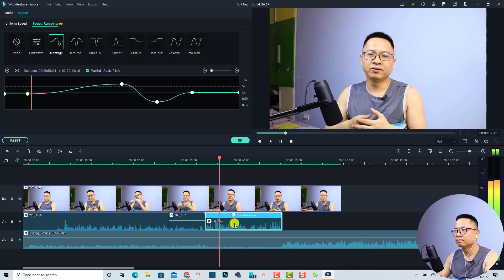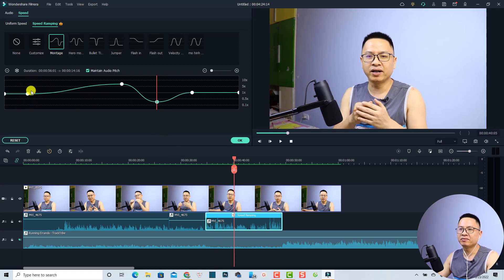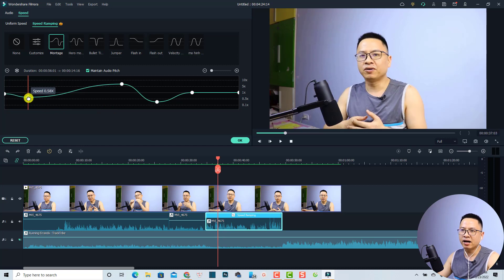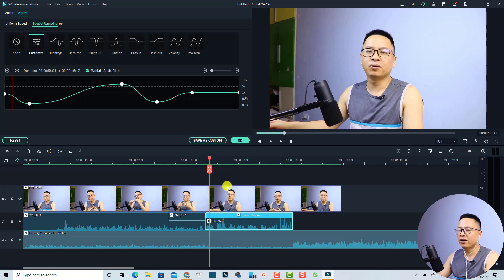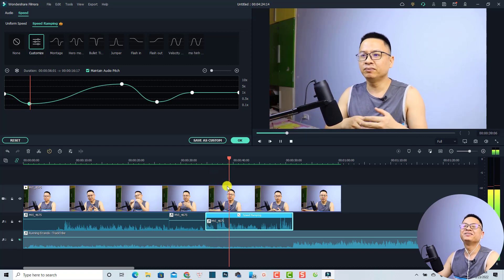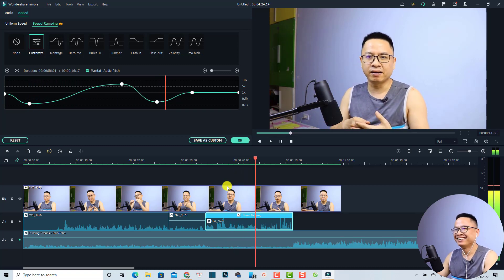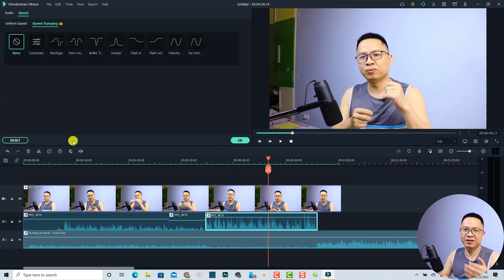With the speed ramping keyframes you can adjust the speed of your audio — for example, slowing down the speed at a certain point. You can also remove keyframes with the remove button. It's similar to how you do speed ramping with video.